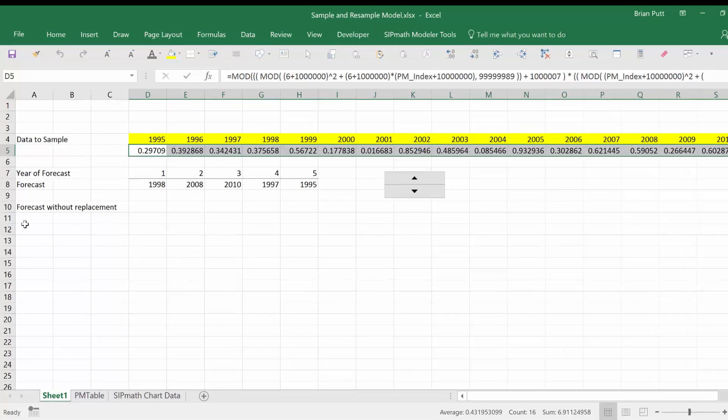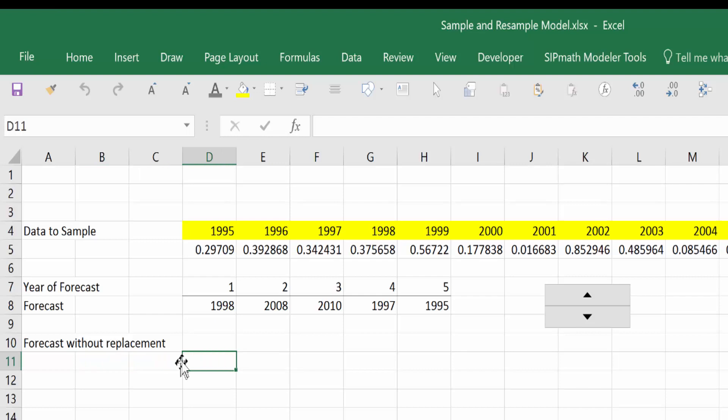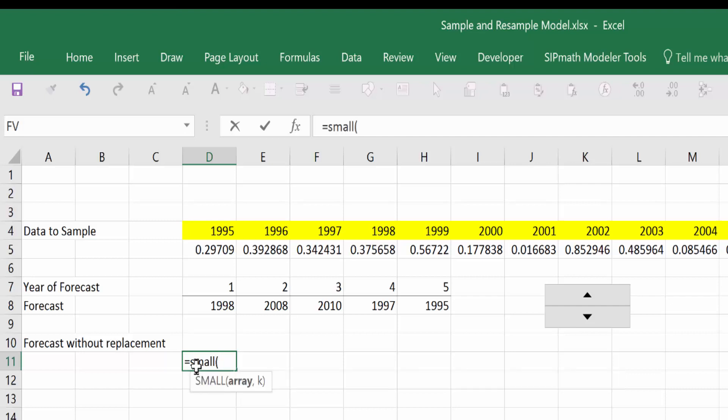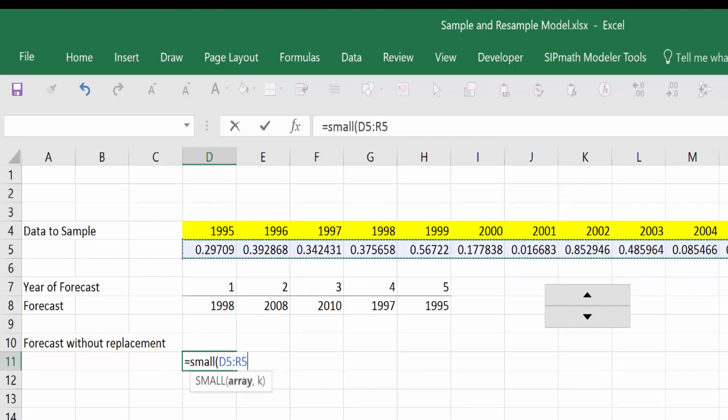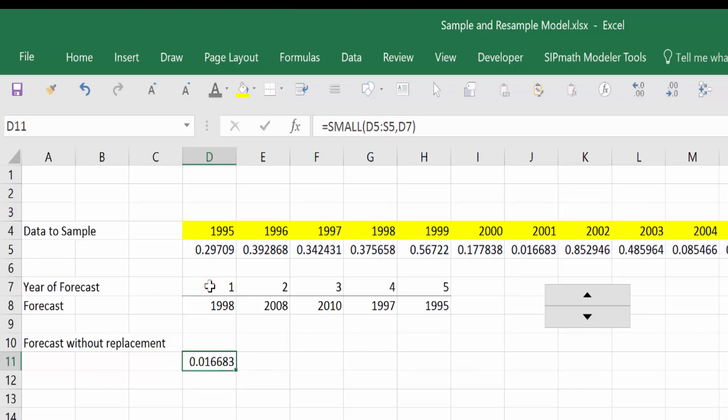Now what I want to do is find the smallest random number here to be my first forecast. We can do that by saying equals SMALL, array is going to be this array here of these uniforms, comma. And in this case, I want the first forecast here. That will also give me the smallest random number.